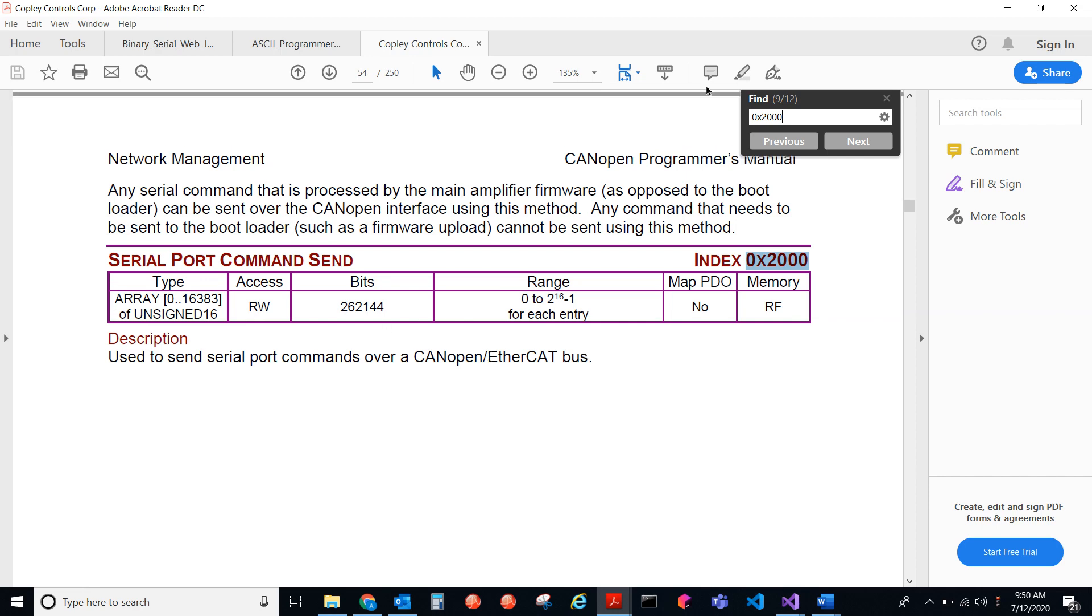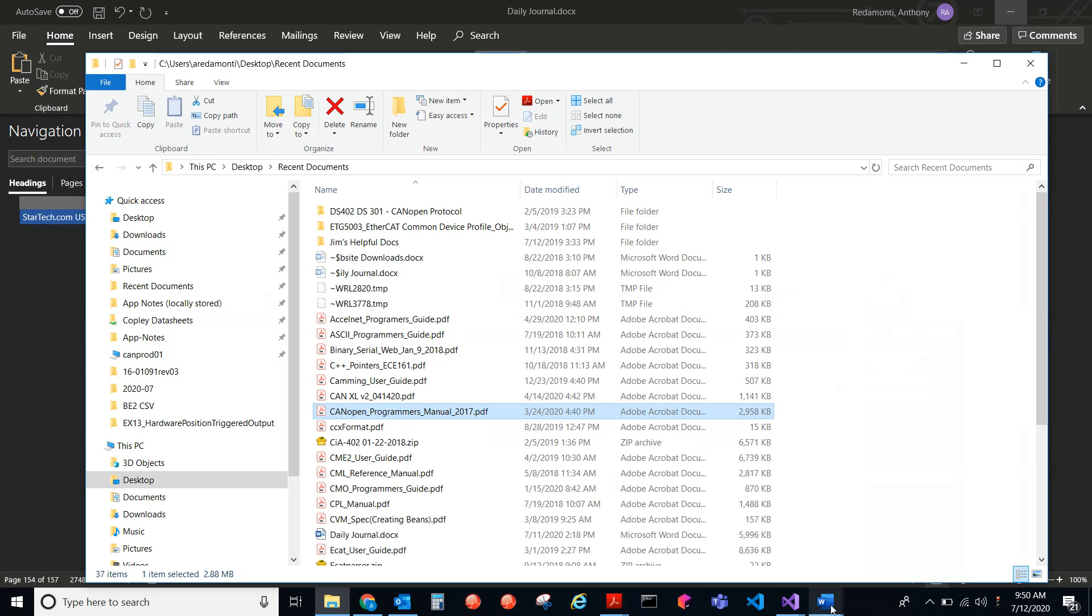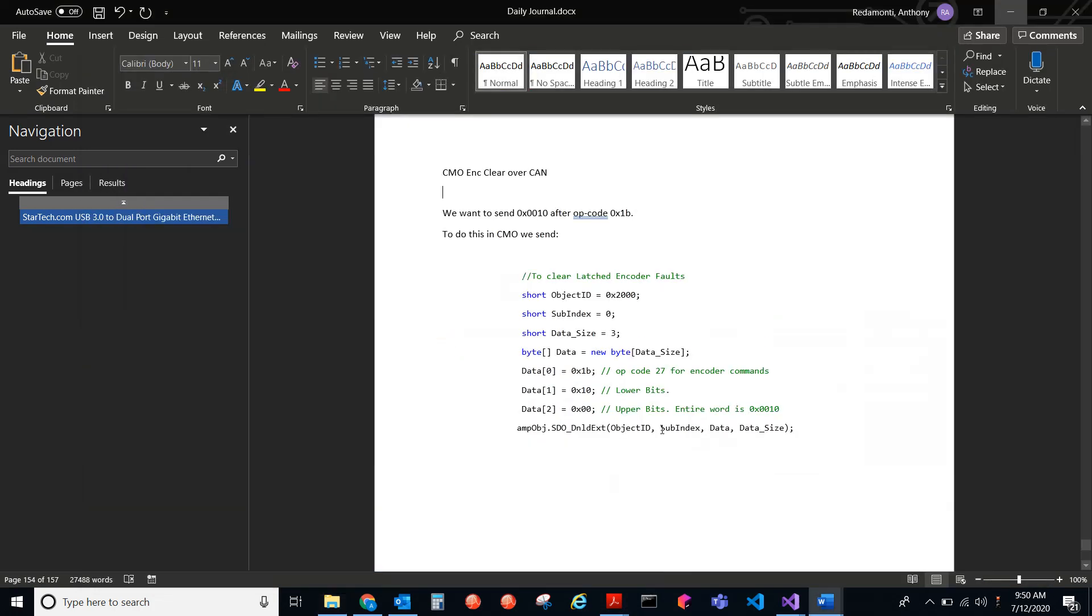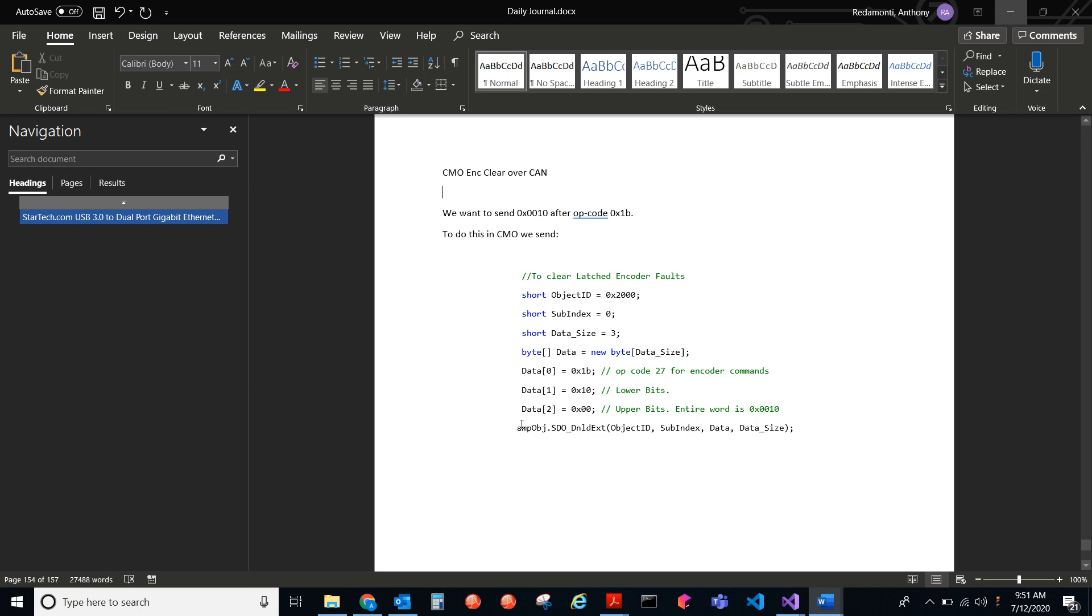For CMO, we can do this using this code. In CMO, we can send to object index 2000, subject index 0, and then you tell it the size of how many bytes you're sending. And then you will create an array of bytes. And then we use the SDO download extend method. That's for sending bytes. The one little thing to note here is that we don't have to send any of the checksum or the axes number because that's done for us in CMO's structure.